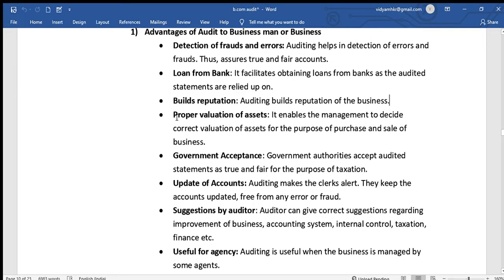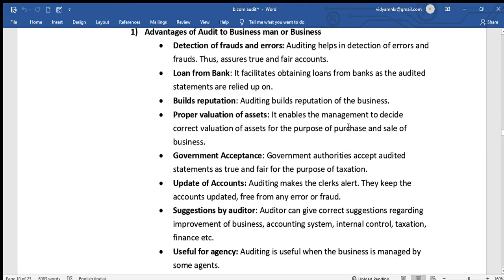The fourth advantage is proper valuation of assets. The auditing process enables management to decide the correct valuation of assets for the purpose of purchase and sale of business. It helps find out the exact market value of assets.